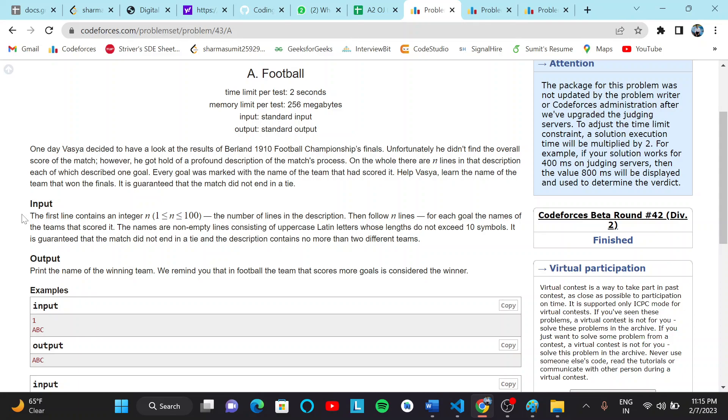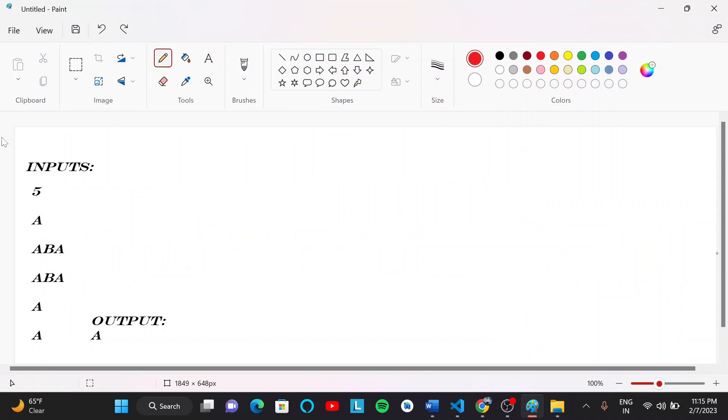Or description contains no more than two different teams. Print the name of the winning team. We remind you that the football team that scored more goals is considered the winner. So now we will jump to the solution part and see. Here five inputs are there.